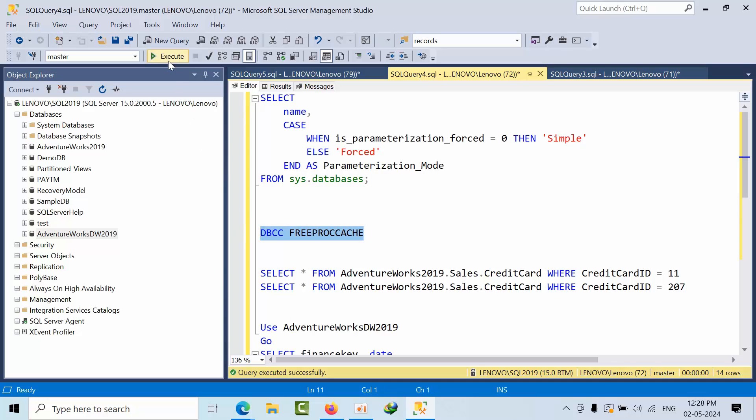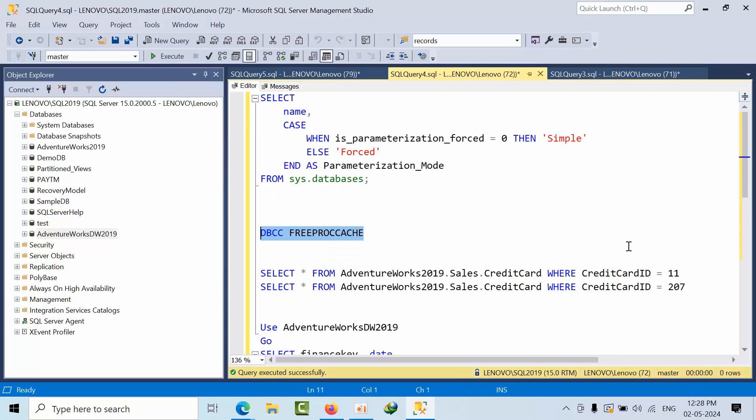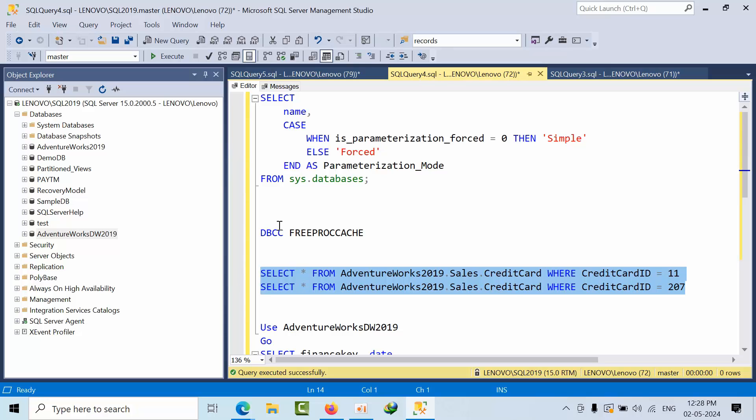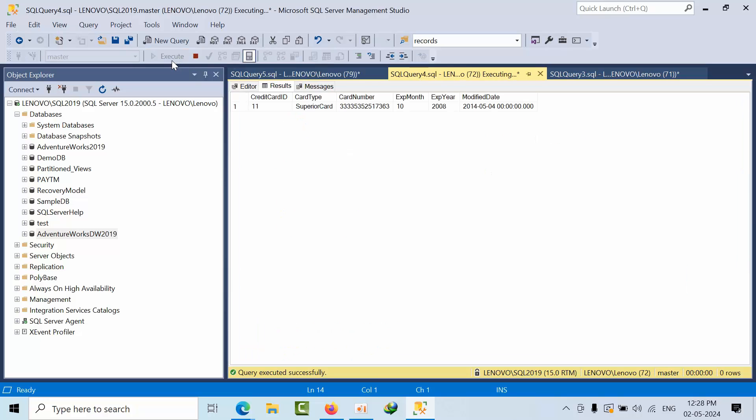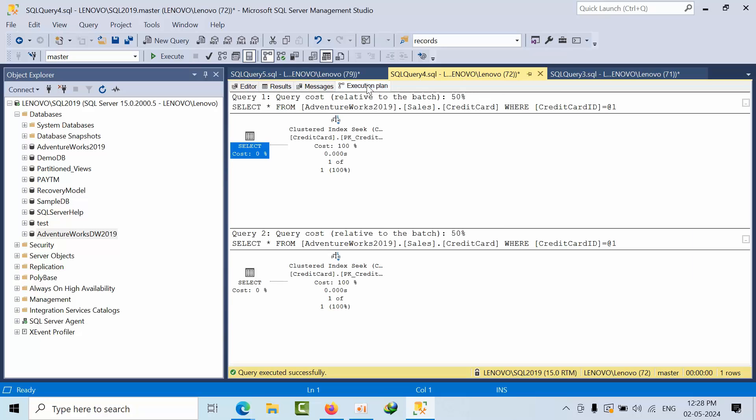I am clearing the buffer cache here. Now I am turning on execution plan. Click execute. See, both retrieve a single record. If I go to execution plan, this is 50 and this is 50.